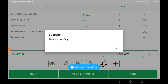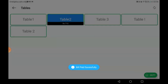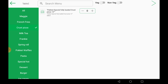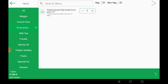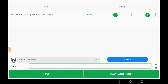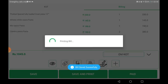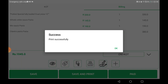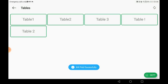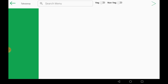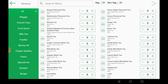Moving on to table two, I am clearing it and adding items. As mentioned earlier, there was already a pending bill. We printed the KOT and the new KOT is added to the bill. The payment method is selected and the bill is printed again. Multiple bills, multiple tables, multiple users, and multiple logins are all supported.